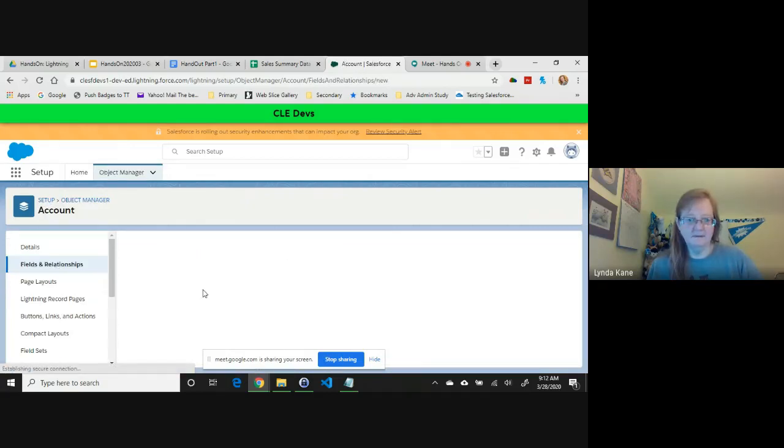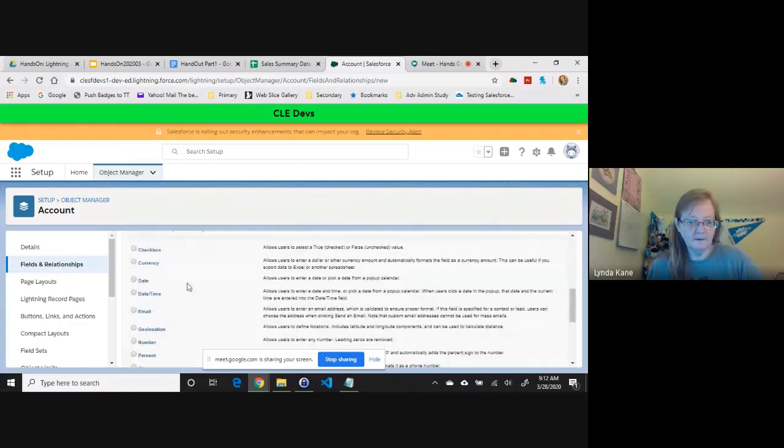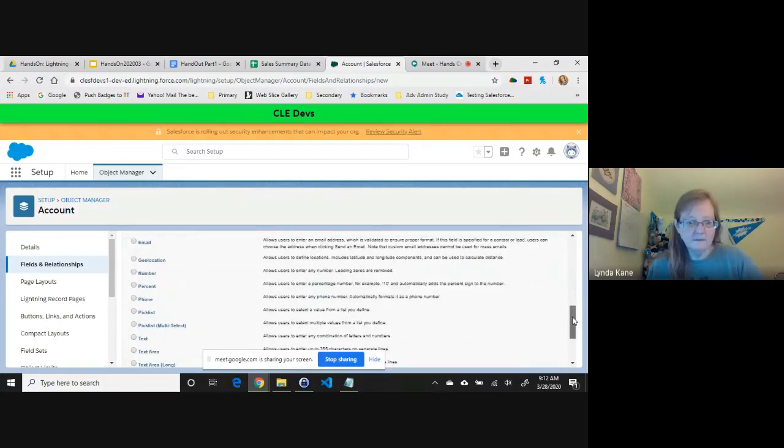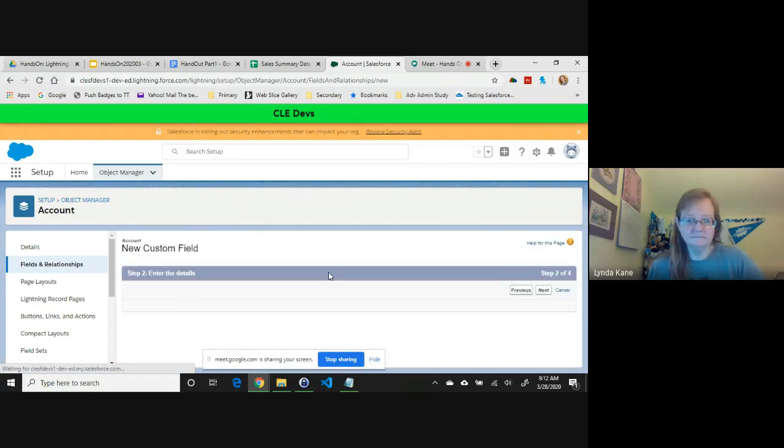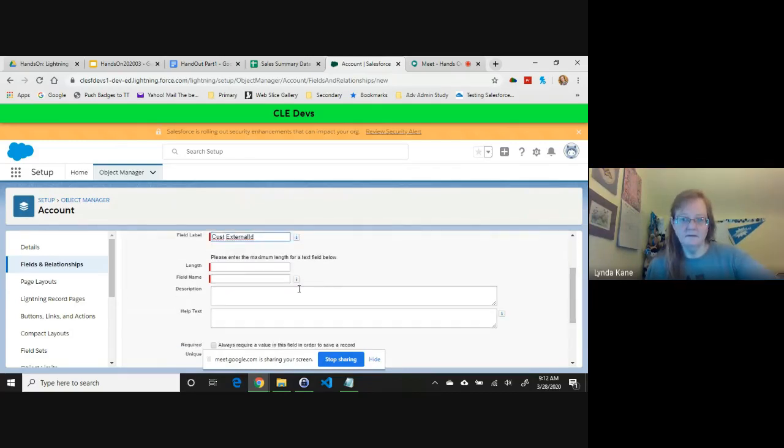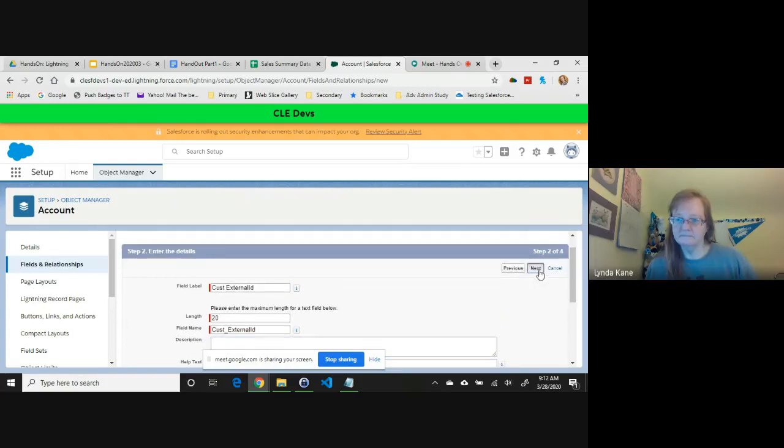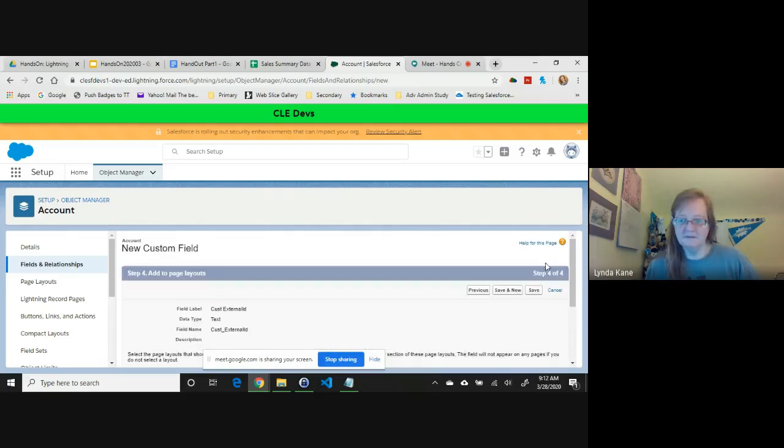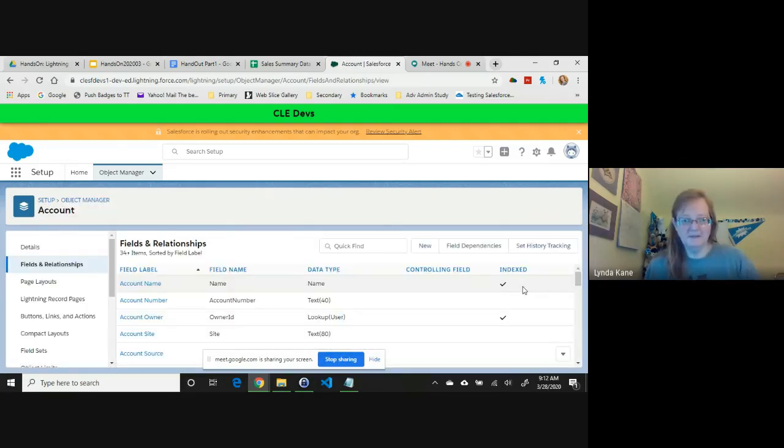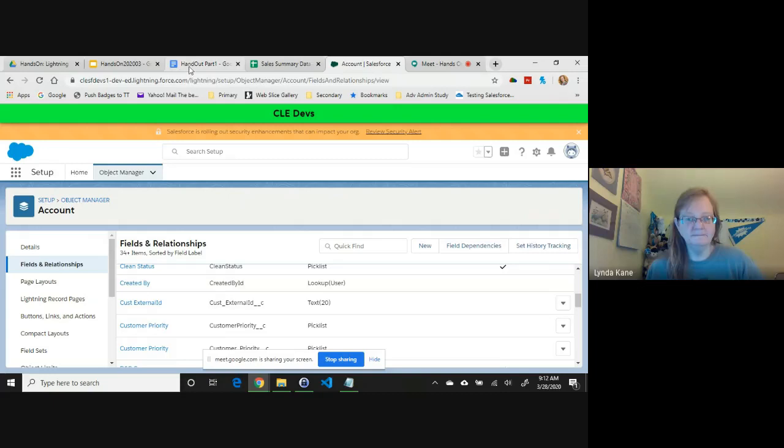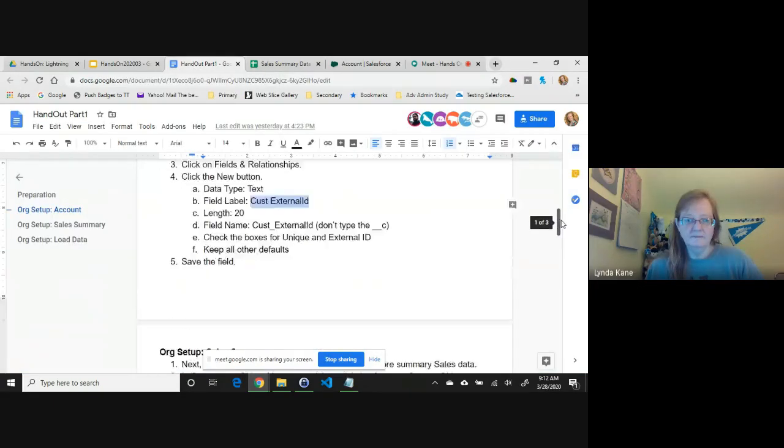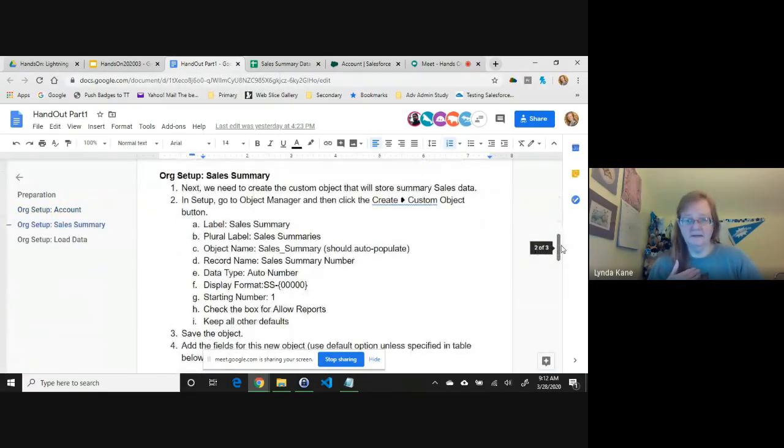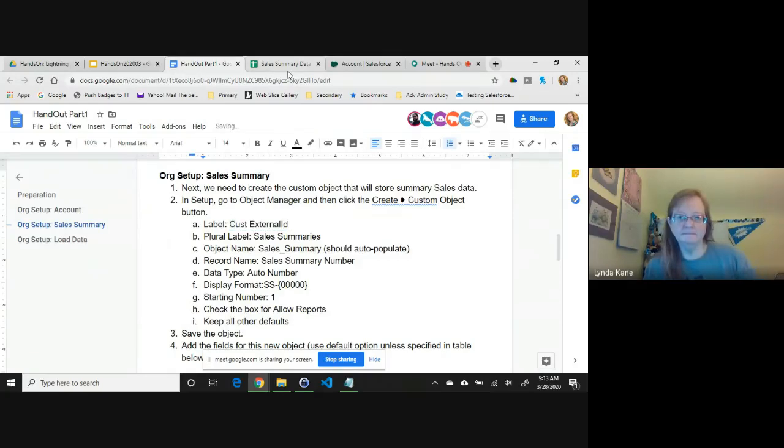And my new field, let me get text. The next part is to create our Sales Summary object and then add the fields to it.